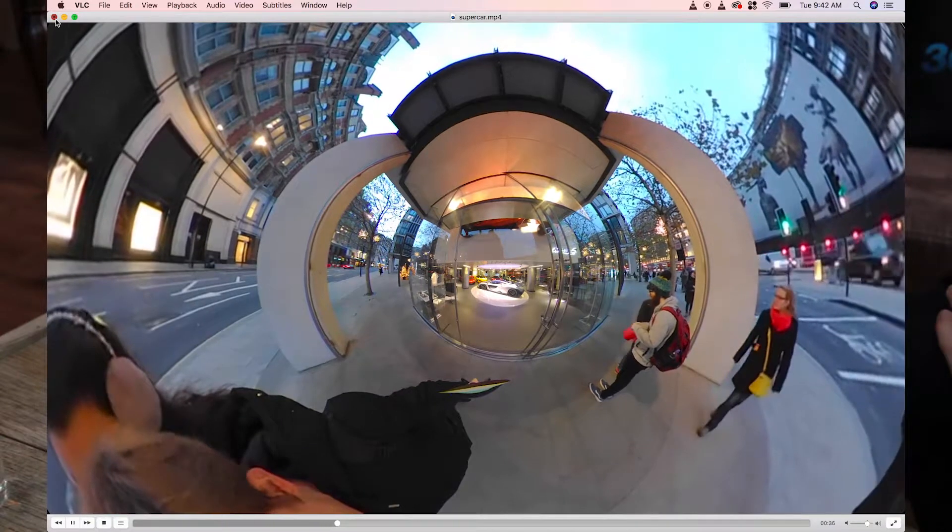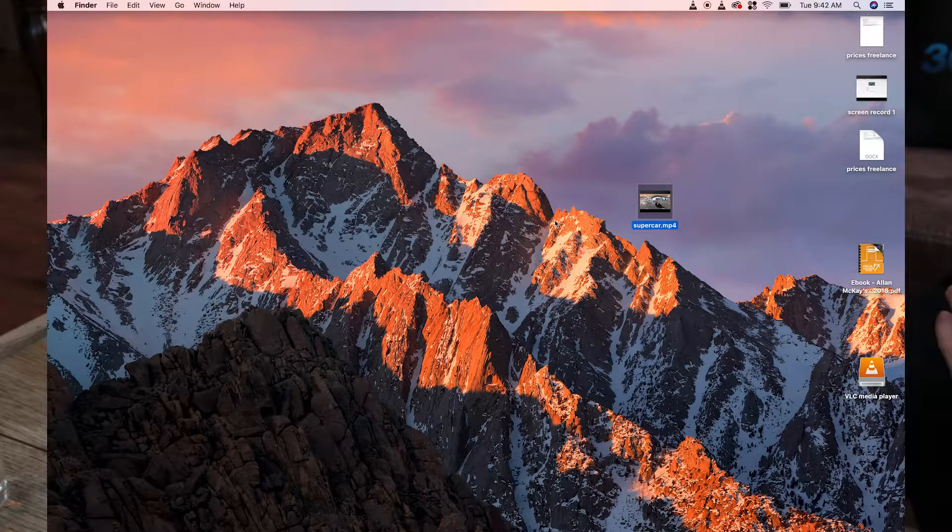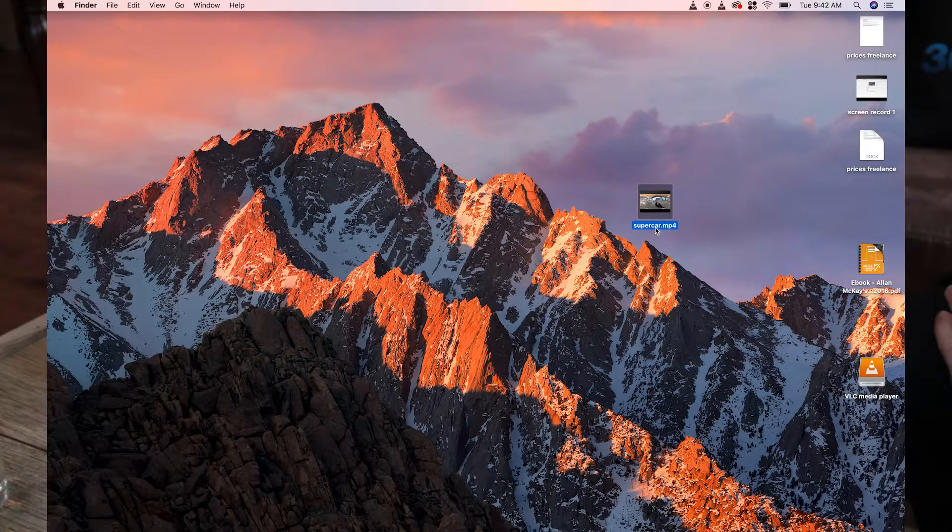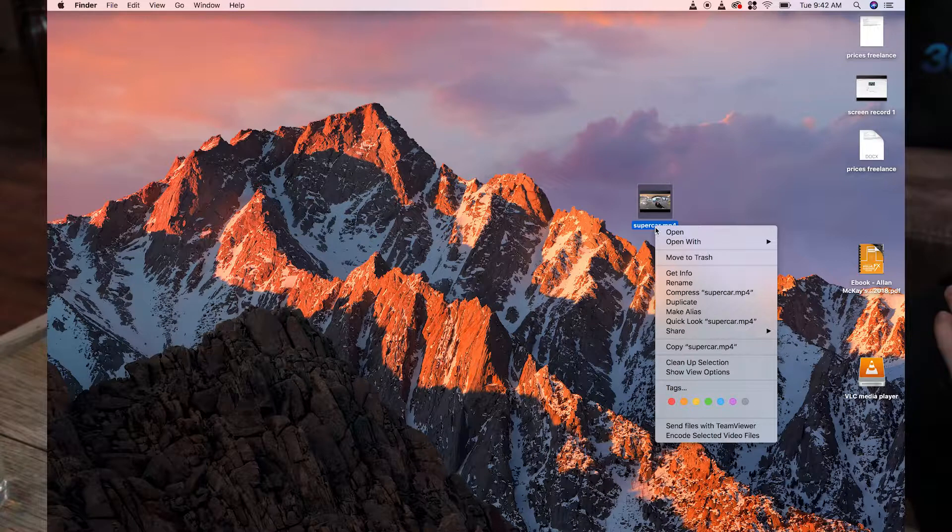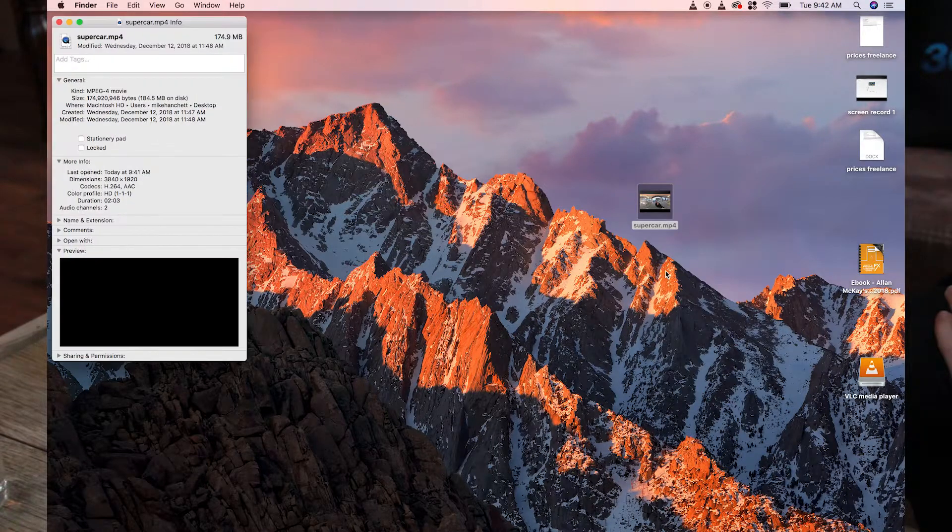You can make the VLC media player your default video player as well. Right click on the file name. Click on Get Info.